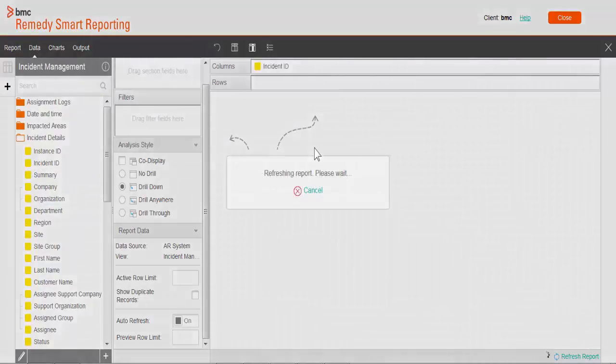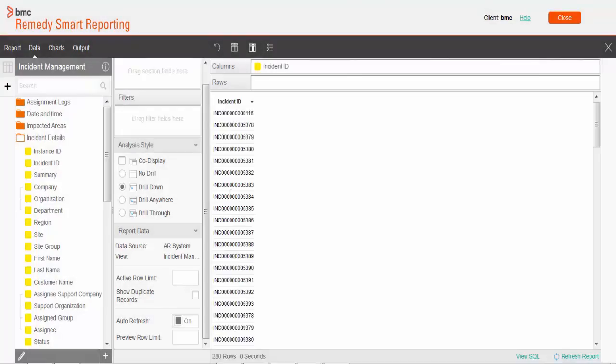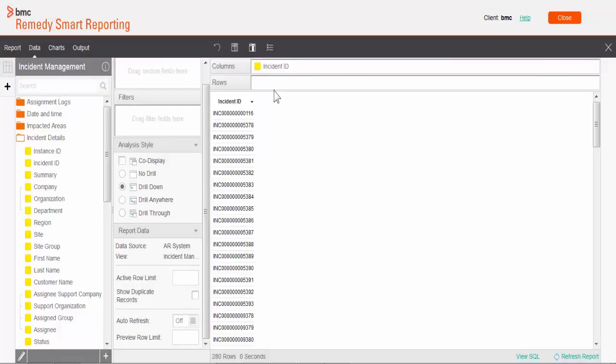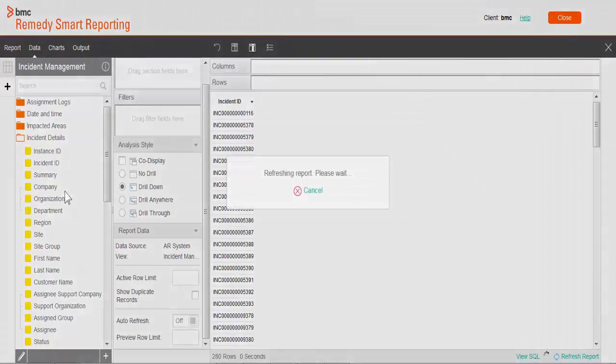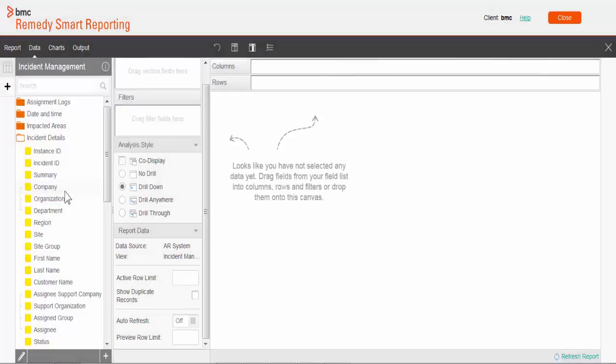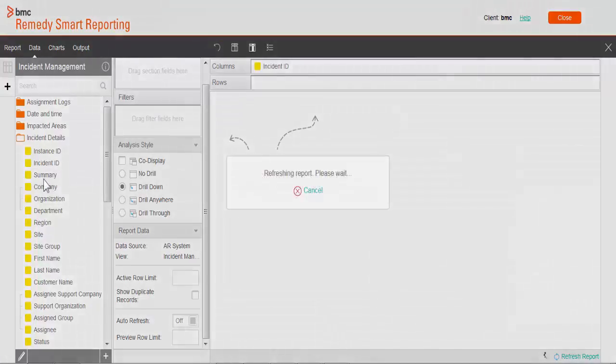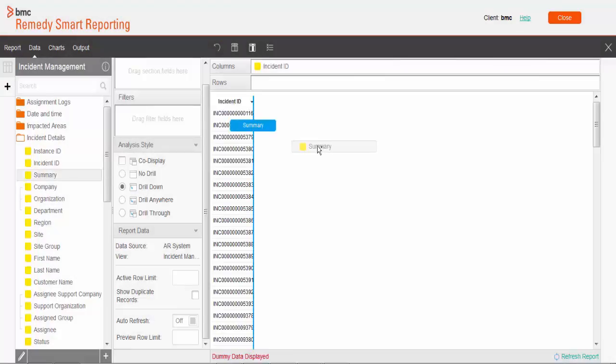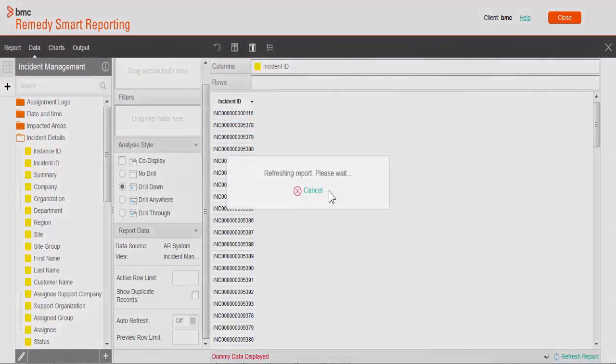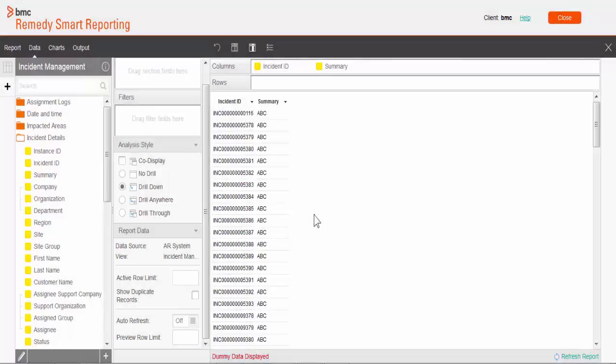Here is a trick. Whenever you are creating a report, it's always a good idea to disable the auto-refresh. Every time you pull a field, it generates a new SQL query and sends that to the database from where it pulls the data. This entire process takes some time during which you cannot do anything, so it keeps you waiting. Nobody likes to wait, right? So we suggest you first disable the auto-refresh like this.